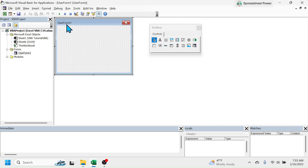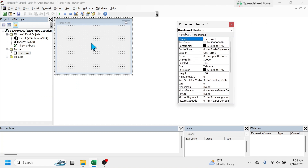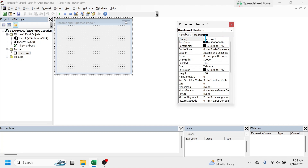If you want to put a different text here, click on the user form, then click on the View tab, then click on Properties Window. This will open the properties of the user form. To change the display title, go to the Caption option and change it. Let me write here 'Income and Expenses Tracker.' Now in the user form you can see 'Income and Expenses Tracker' is displayed. The name of the user form is still User Form 1 — this name will be used while writing the code, while the caption is just to display the heading or title.